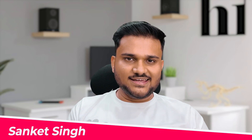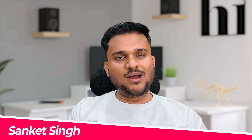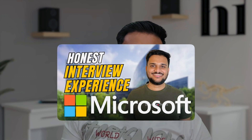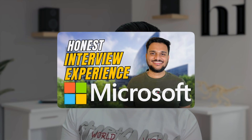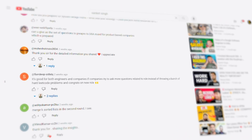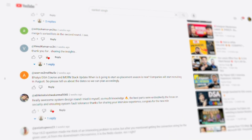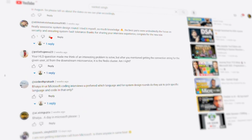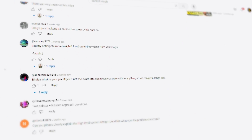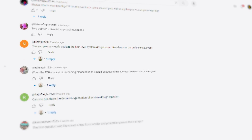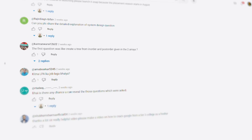Hello everyone, I'm Sanket Singh and welcome back to my channel. Recently I uploaded a video where I talked about my Microsoft interview experience, and in the comment section a lot of you wanted me to talk about how I exactly prepared for the system design part of that interview.